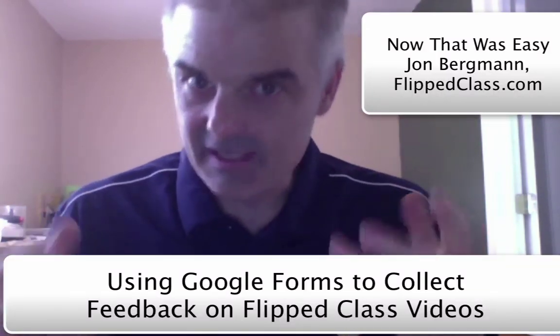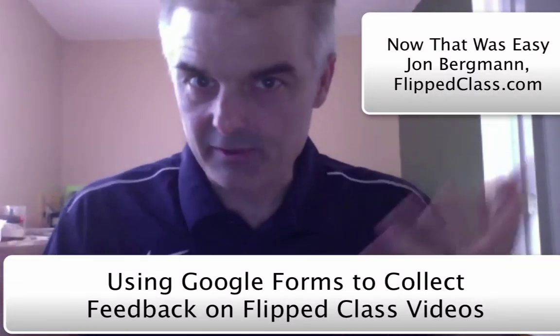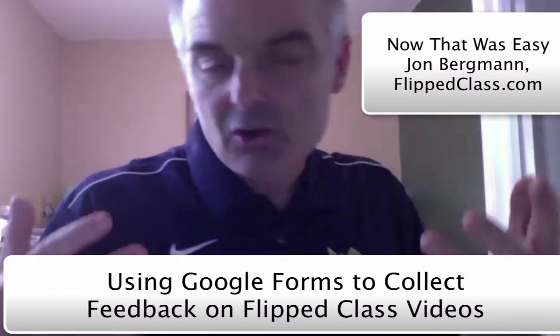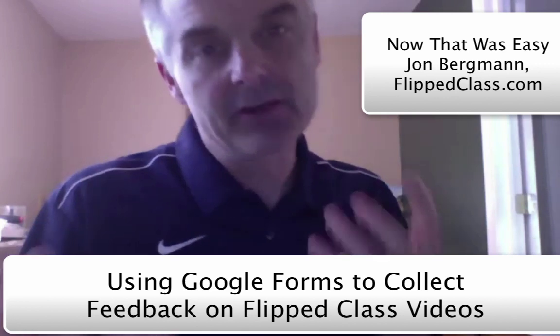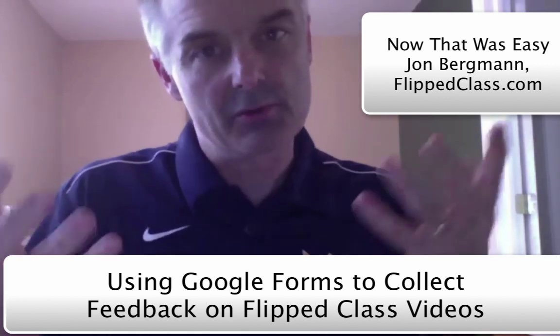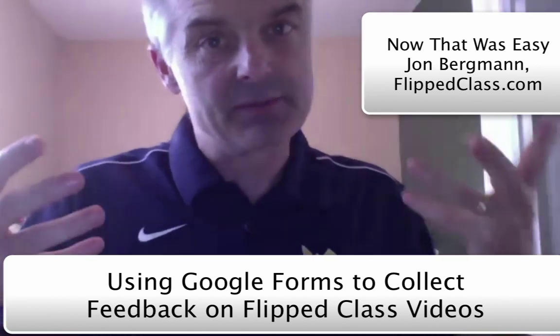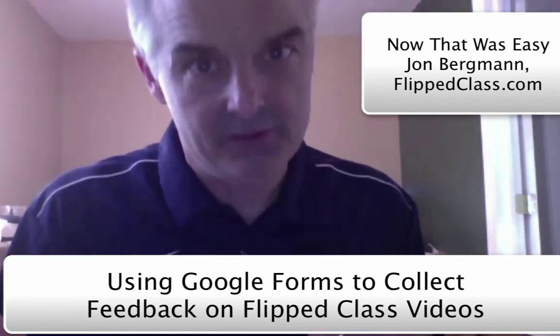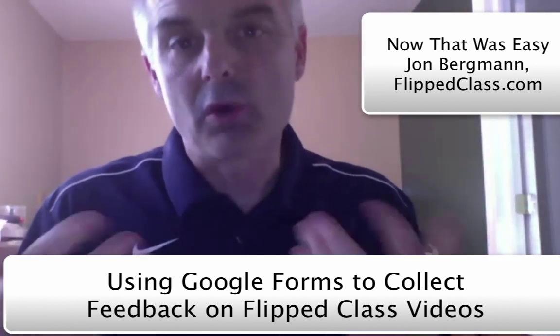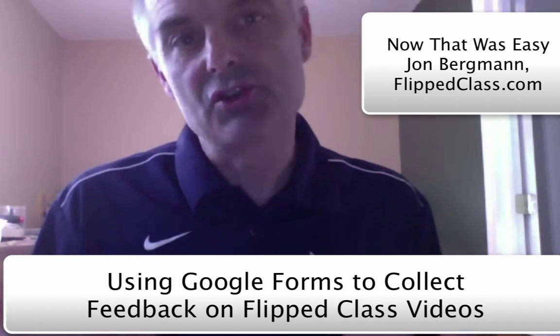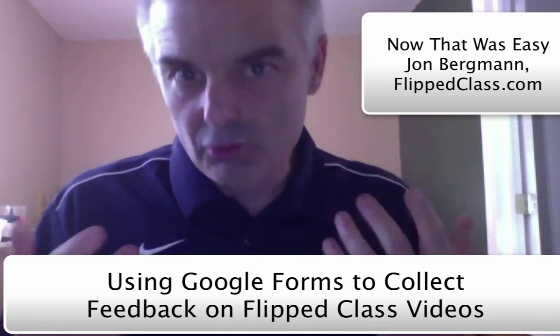One of the important things in a flipped class video is getting feedback from the students, creating some kind of interactivity so that when the students watch the video, they have something to do with the video. So one great tool for this is using a Google Form.